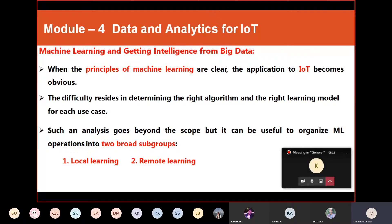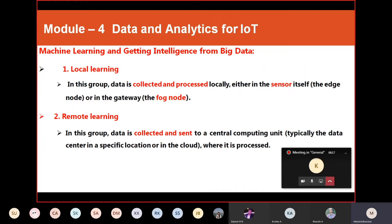ML operations can be categorized into two types: local learning and remote learning. Local learning means the data is collected and processed locally, either in the sensor itself or in the gateway itself. Sometimes the sensor itself will process it — that type of processing is called local learning. When it happens in the gateway, we call that fog mode, or fog computing.